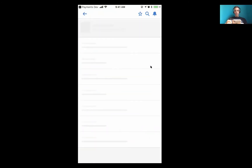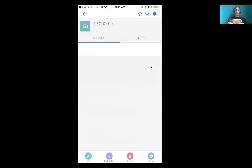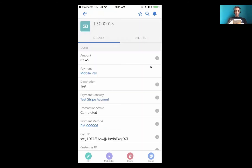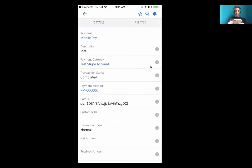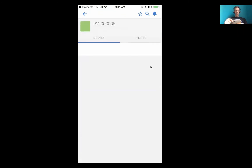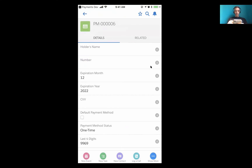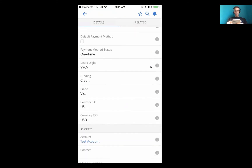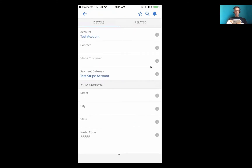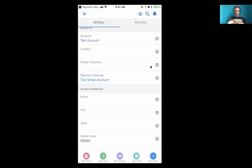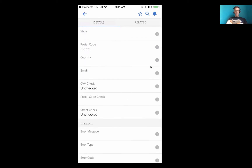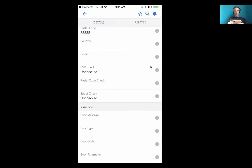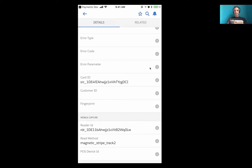Here's the transaction that I just processed, and you can see here's our test transaction. We have a card ID. If I view the payment method, you'll then see the basic information that came in from the payment method, from the card that was used. And it saves all the information here in a PCI compliant fashion.